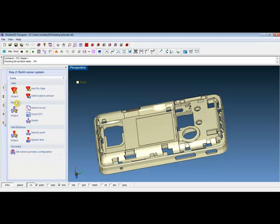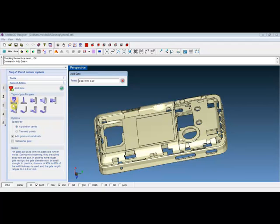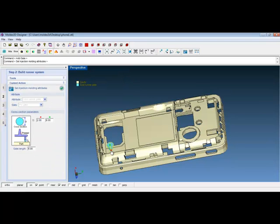Click on the gate wizard. Designer offers the pin gate, sprue gate, edge gate, fan gate, and many different types of gates. As you click on each icon, the gate description will be shown on the left control panel. For the purpose of the demonstration, we will go ahead and use the pin gate. Users are allowed to change the diameter and the length of the gate from here.